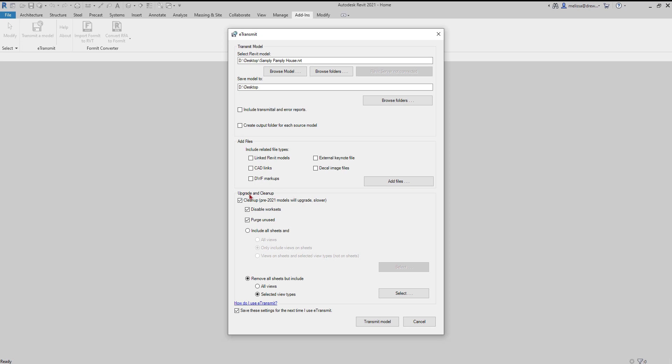Upgrade and cleanup. Cleanup pre-2021 models will upgrade, which will take longer, but you want that. Disable work sets. I like to keep that checked and purge unused. I definitely like to keep that checked because I want to send the person the smallest file possible.